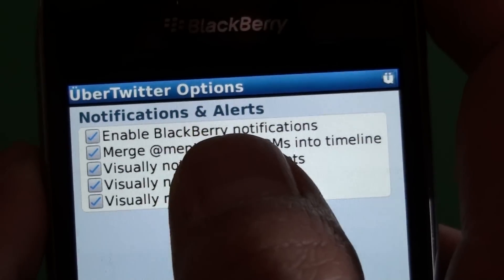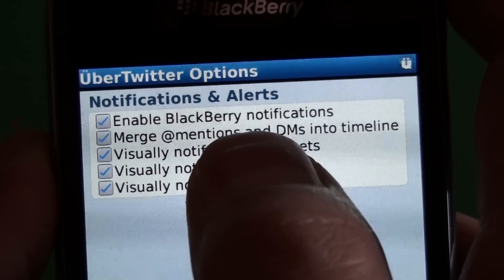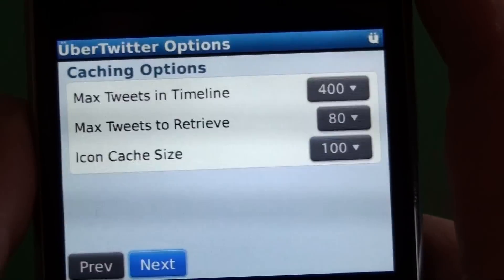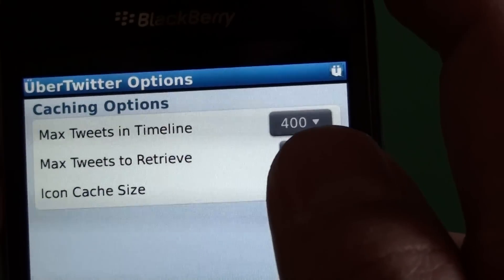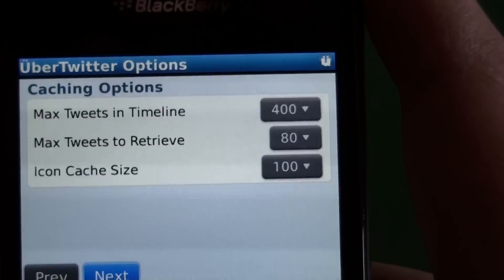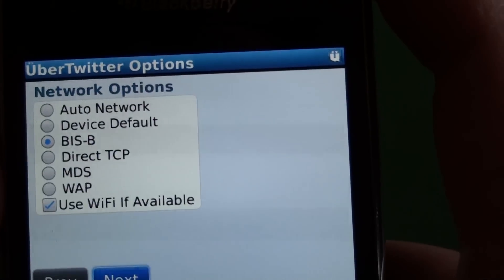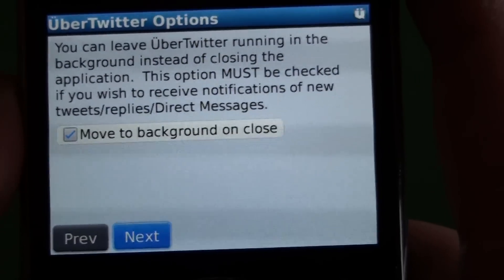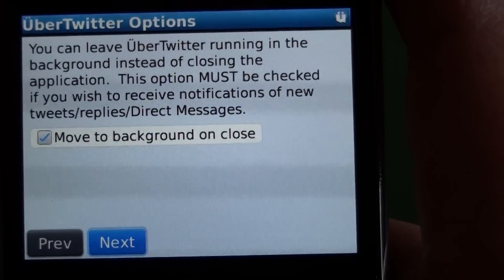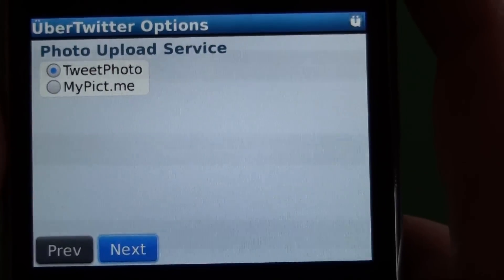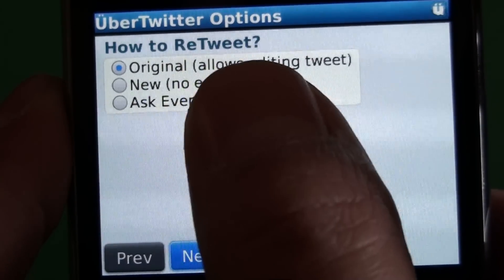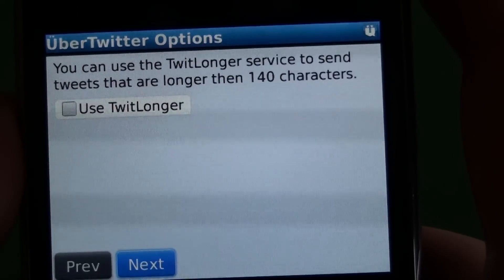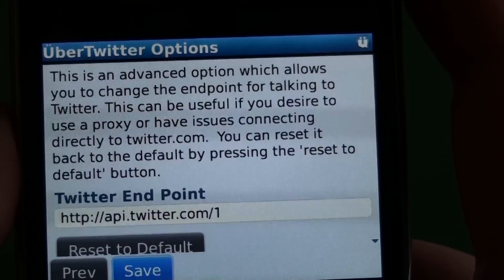On the notification options, you can enable notifications for everything, and there's the option to merge mentions and DMs into the timeline. You can notify for new tweets, replies, or DMs — it's all totally customizable. Then we have caching options: max tweets in the timeline, max to retrieve, and icon size. Under network options, you can leave the app open in the background unclosed — if you hit the end key or close out, it'll still receive new tweets in the background. There's a picture upload service setting, and for retweets you can choose the original format which allows editing, the new format with no editing, or have it ask you every time. You can also use TwitLonger if you tweet more than 140 characters.